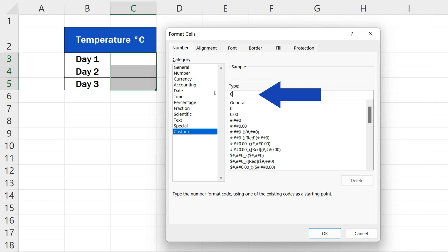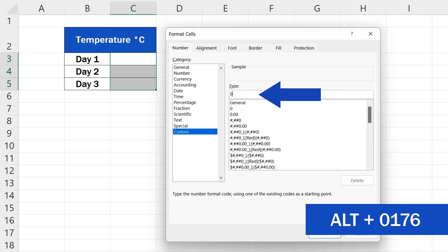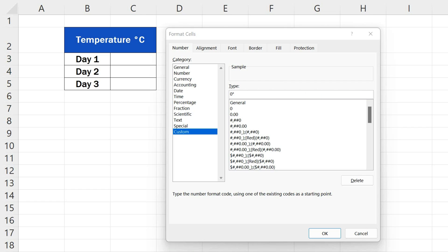However, we need to add a degree symbol. And to do this, we can use a hotkey. So press and hold the Alt key and at the same time type 0176 on the numeric keypad. Now you can release the Alt key and here you go! The degree symbol is where we want it to be.